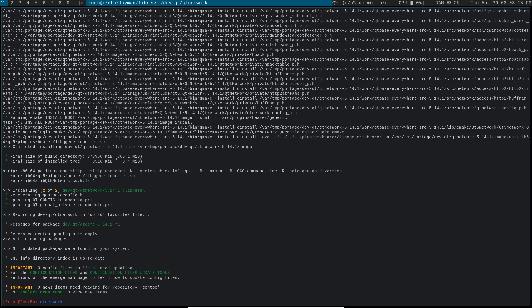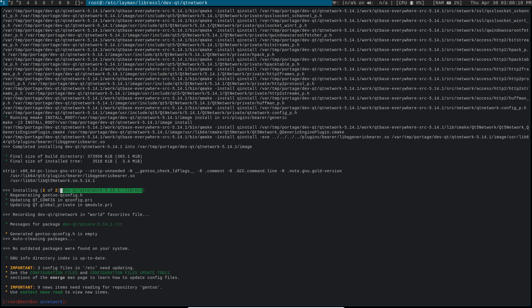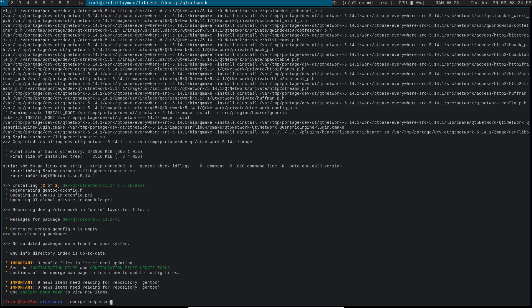So as you can see, qtnetwork is now built from the LibreSSL overlay. So now let's go ahead and Emerge KeePassXC.